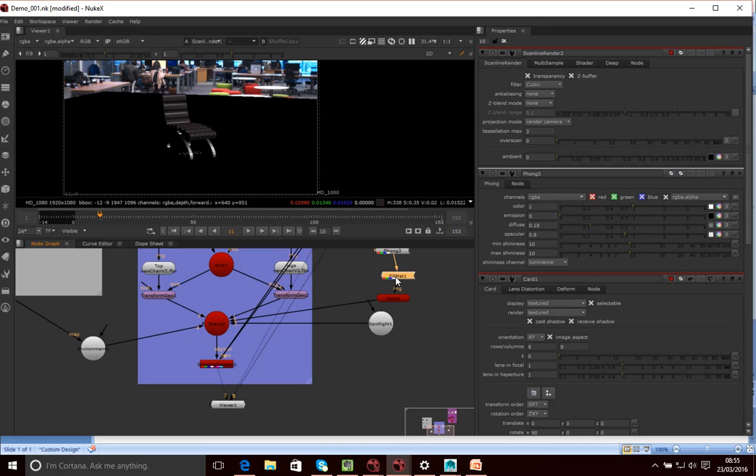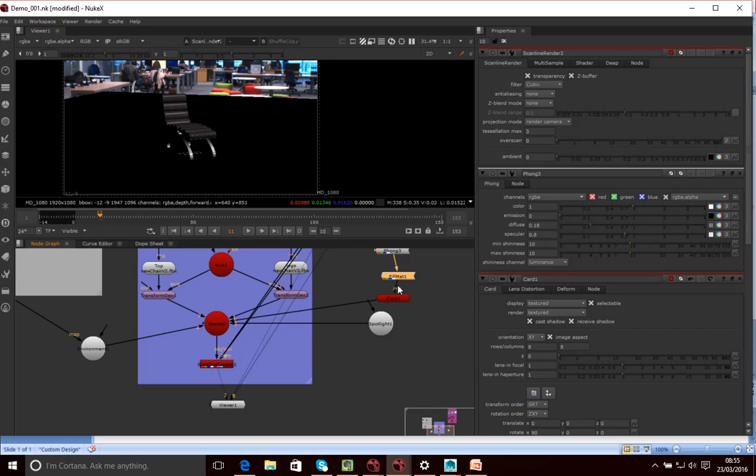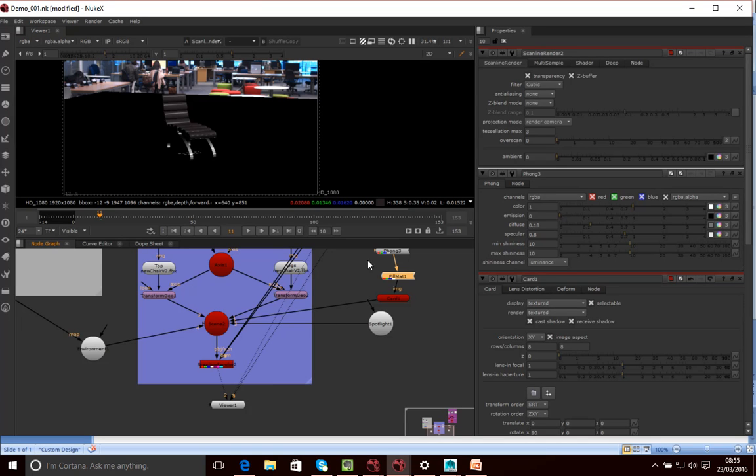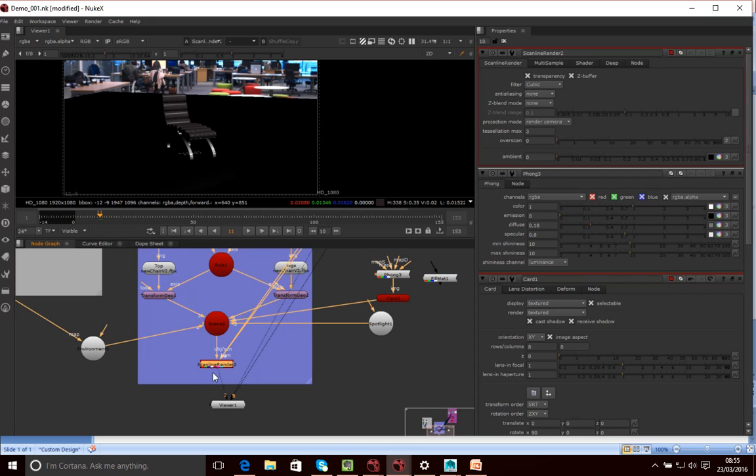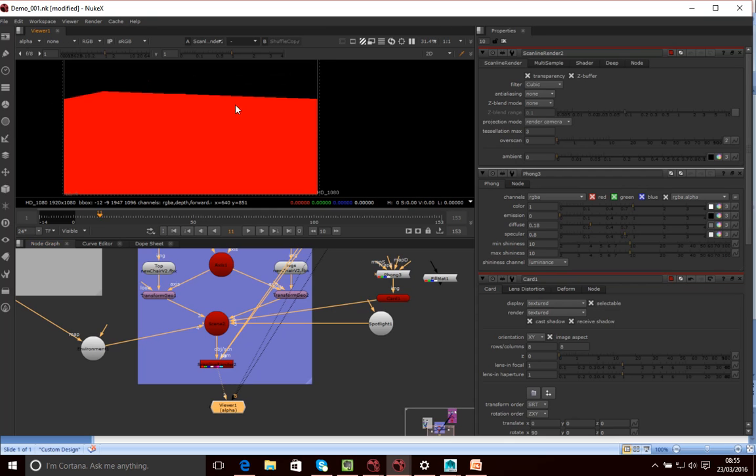What the fill mat is actually doing is it's kind of saying to this that we don't want to render this out. We don't want to render out the card itself. It's doing that by actually not adding this card to the alpha channel. So let me just rearrange things a little bit just to demonstrate. So if I just connect this Phong directly to the card here. And I've got the scan line renderer here connected up to our viewer. And if I just look at the alpha channel now, you can see that this card is filling up our alpha channel.